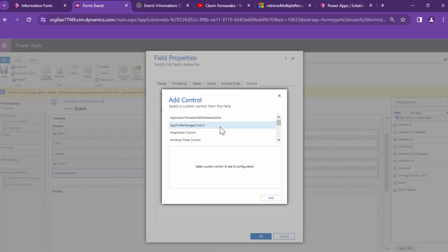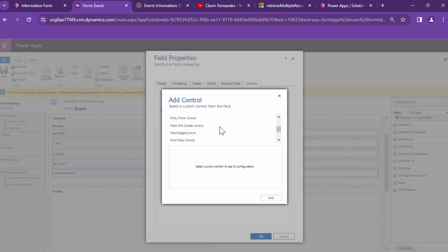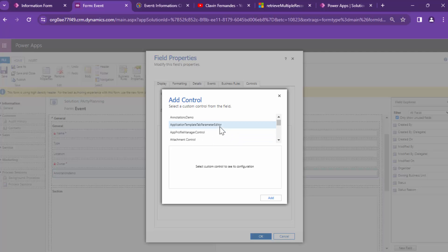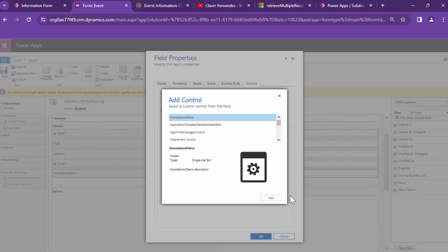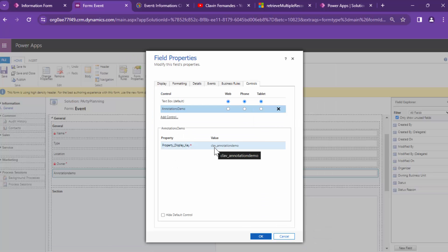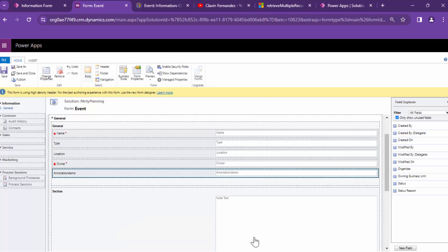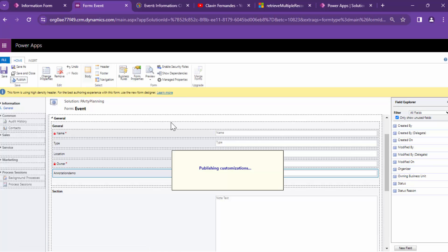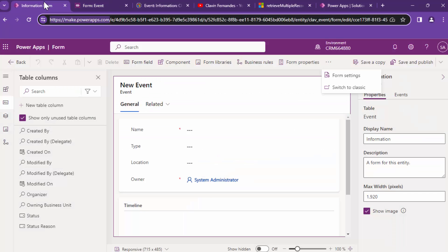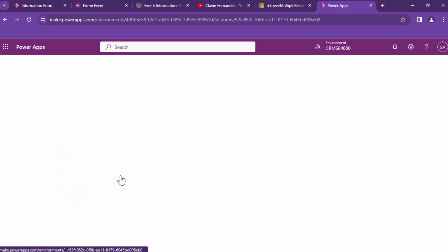The controls seem to be appearing now. The name of the control is 'annotations control'. Let's scroll up a bit — annotations demo was the name of the control and the control seems to be there. I'll select it, hide the default control, and click OK, then save.